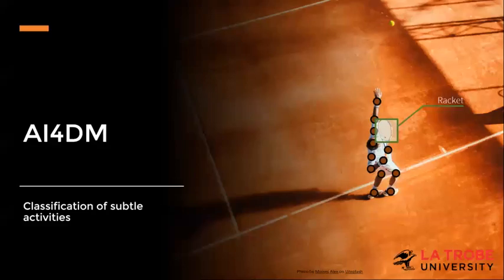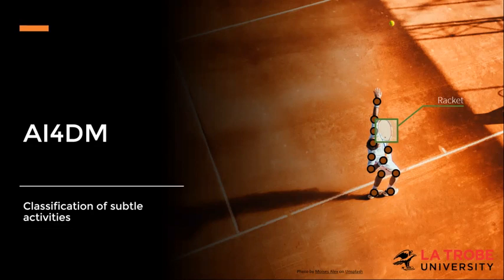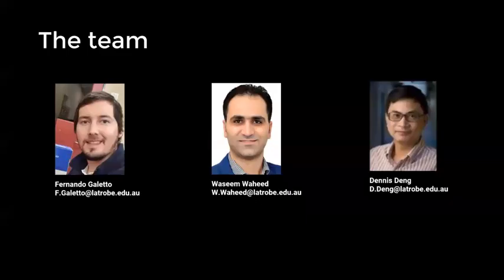The classification of subtle activities is the problem of determining the action of subjects in the video when the actions are related and often involve the interaction with the same object or objects.